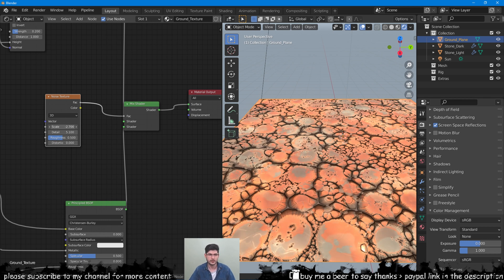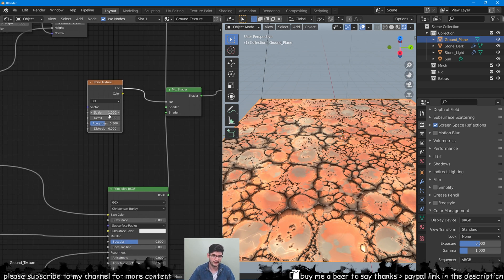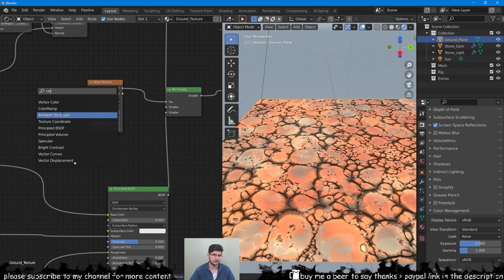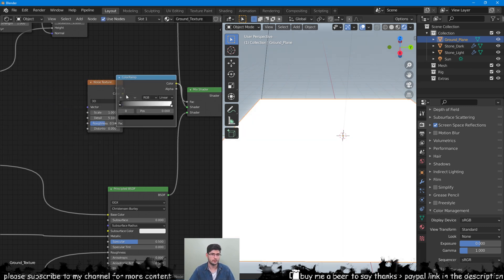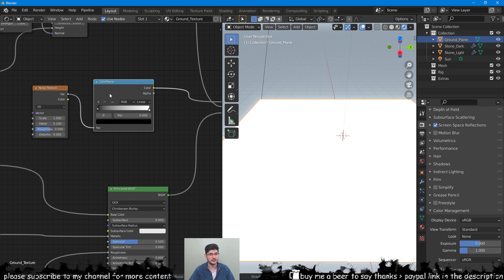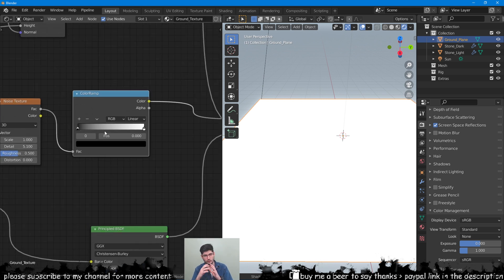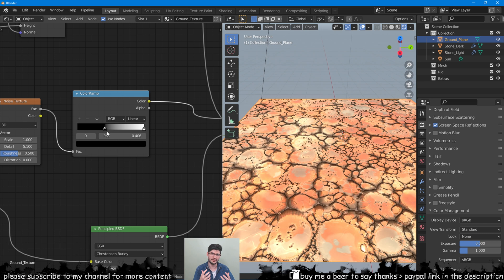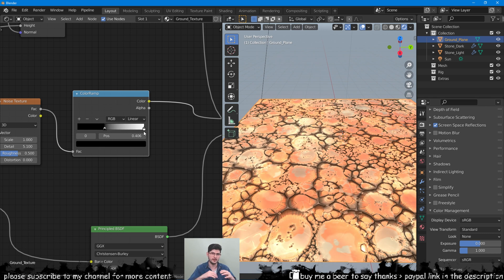Basically our noise texture is acting as a mask. A really amazing thing you can do with textures that are the same but just have color variation is that you can change the scale on one of them to create a clear difference between the two.